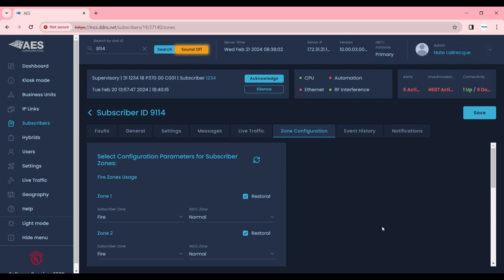And that's it. That's all there is to remotely configuring an AES subscriber using the INCC. If you have any questions please leave us a comment or contact us at support. Thank you very much and I hope you have a great day.